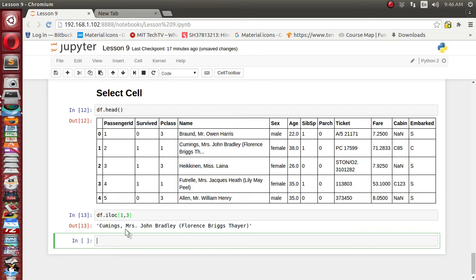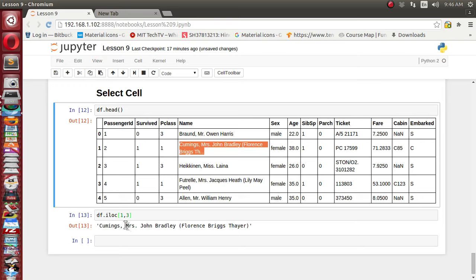We got 'Cummings Mrs. John Bradley', which is exactly what appears there — we have retrieved that particular cell. Now suppose we want to display a group of cells, such as all names for rows between 500 and 600. We supply the third column index and rows 500 to 600 with iloc, and it displays all rows from 500 to 600 for only that third column. This is how we can do slicing of the dataset.